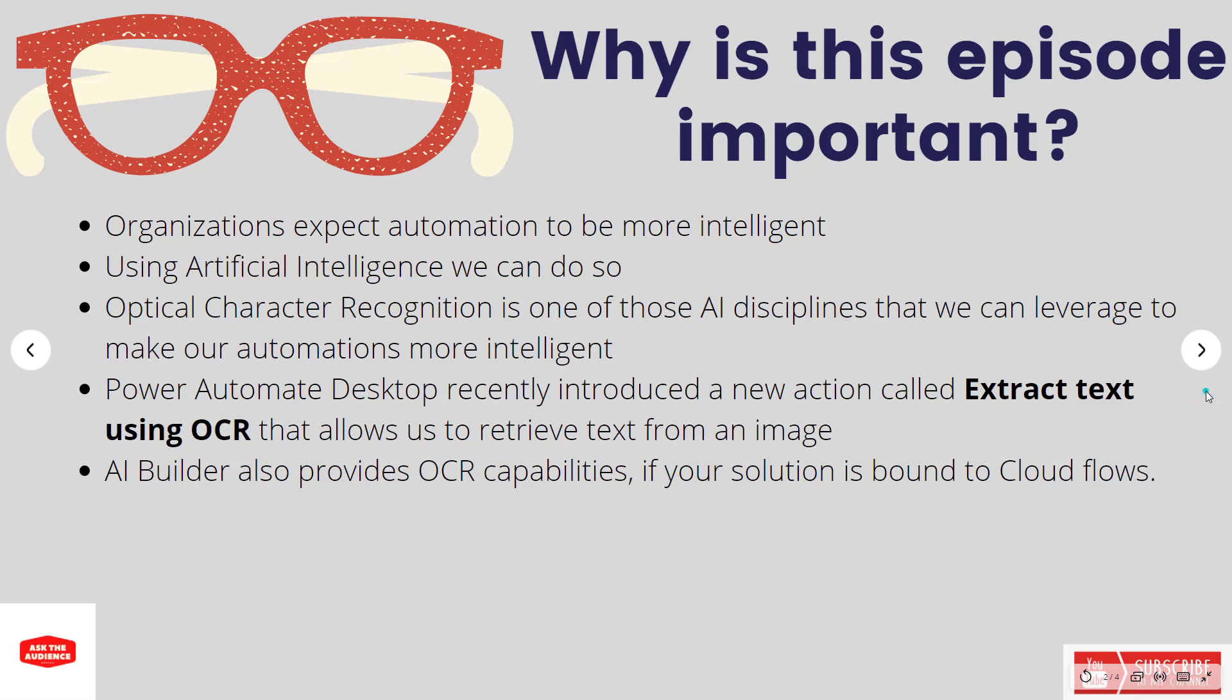Let's talk about why this is important. Organizations are expecting automation to become more and more intelligent. The idea of automation is nothing new if you're writing code to inspect different documents and data before you automate it downstream. But there's always these data sources where humans generally need to look at the information, make some sort of decision, and then extract that information.